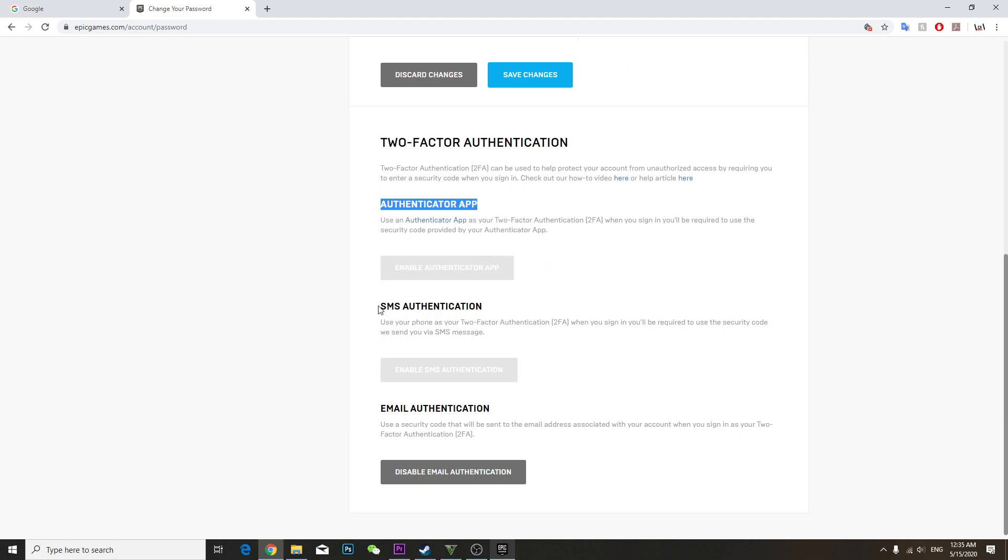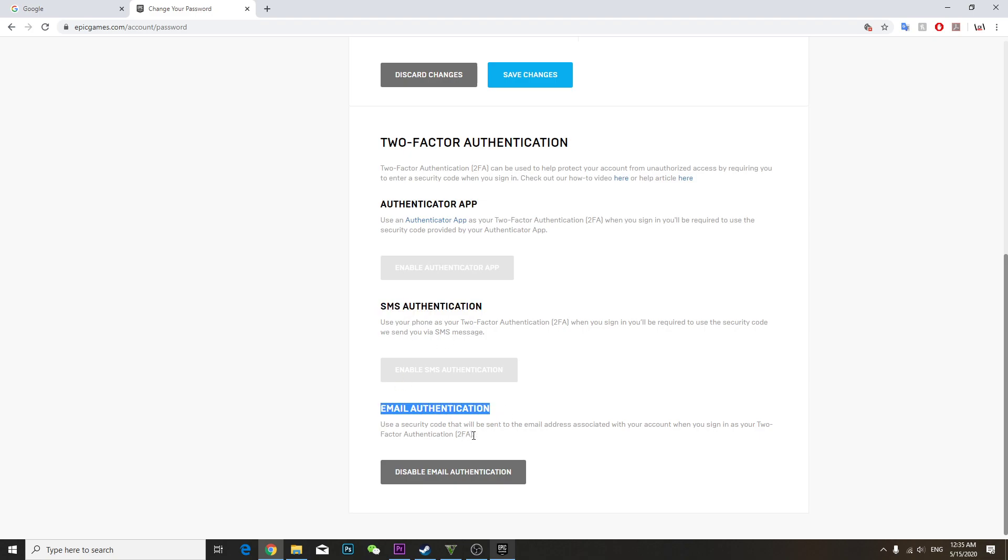For me, I'm using email authentication, which is also 2FA. It's much easier for me to get the code from email. This authenticator app, some Android devices don't have this app, it's only for Apple users.